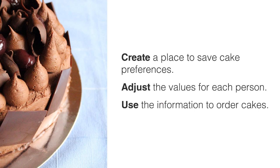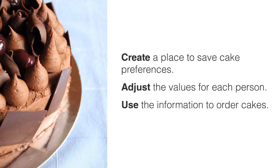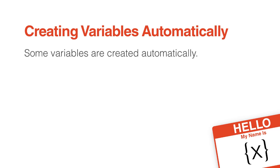Storyline variables work with the same three steps: create a place to save the information, adjust the value for each learner in situation, and then use it for some purpose. Let's look at different ways to do each. Some objects in Storyline automatically create a variable.